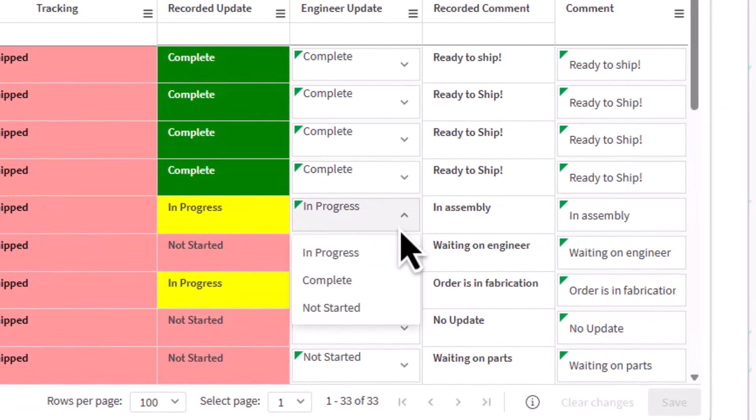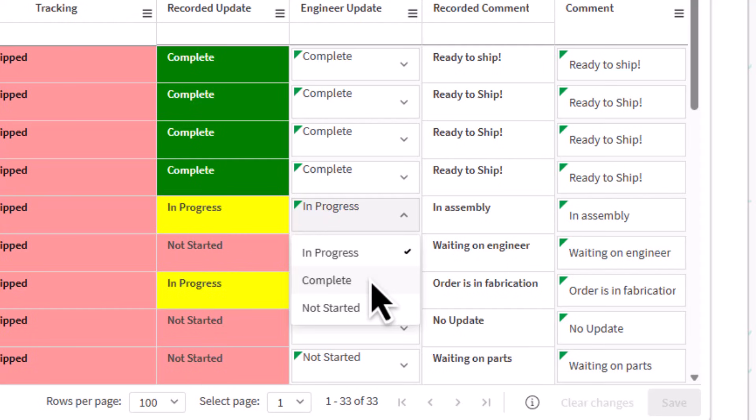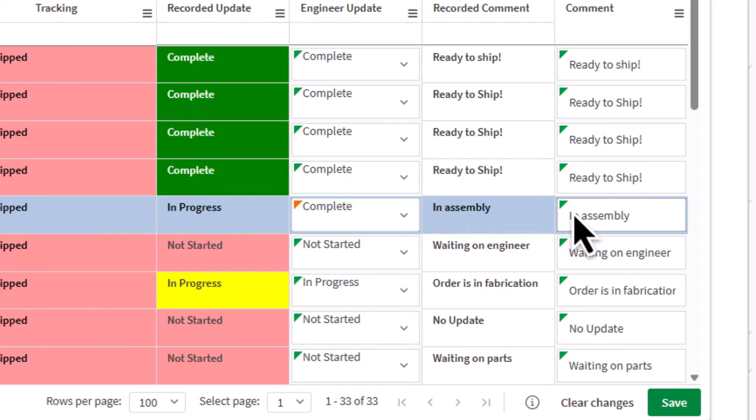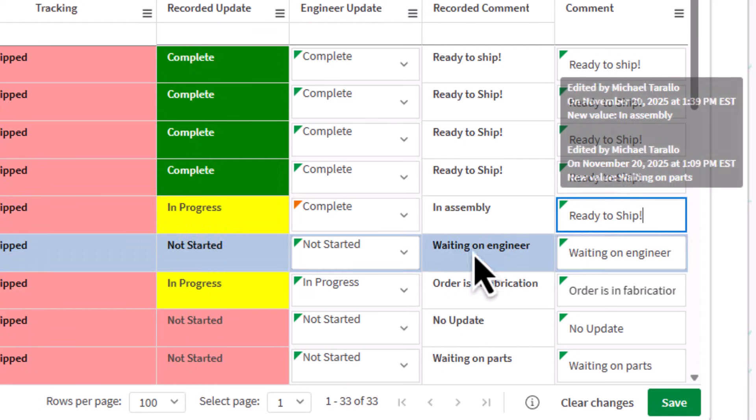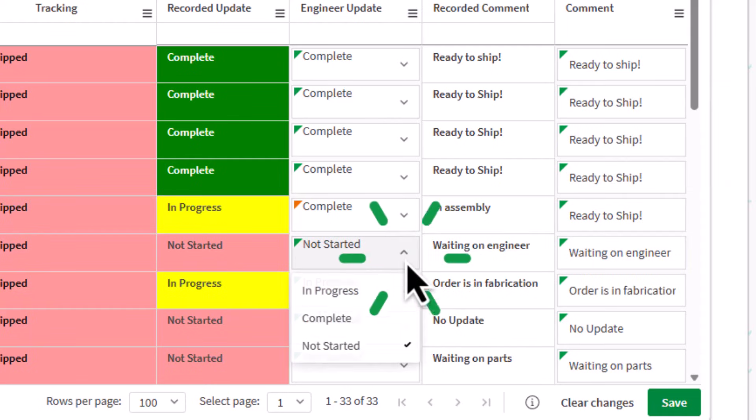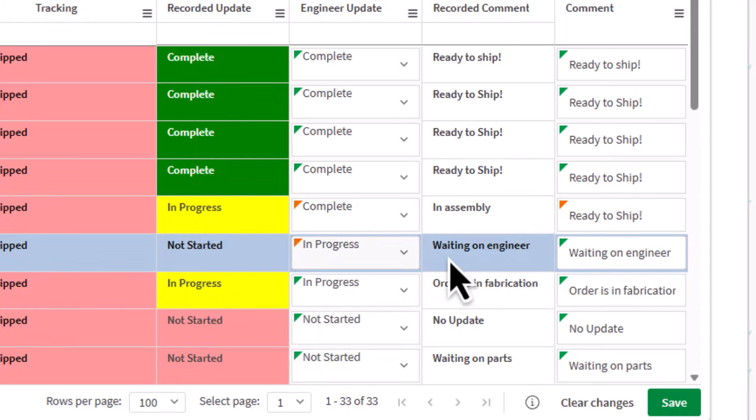This order is marked in progress. It is now complete, so I'm going to set it to complete and update the note to ready to ship. Here we have another order that hasn't started yet and it's now underway, so I'll mark it as in progress.